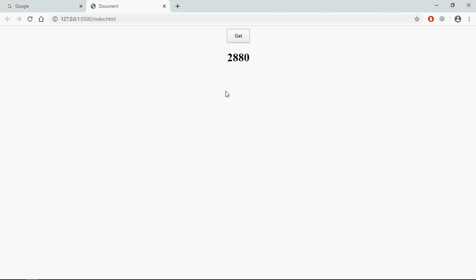And now we're getting 2880, so that's it. I hope you got the point how it actually works. See you in the next video, have a nice day.